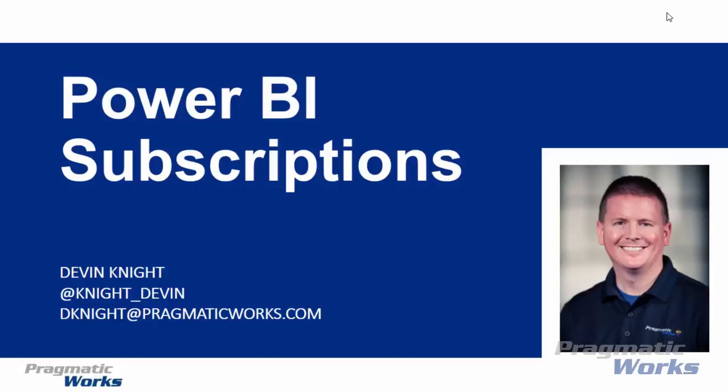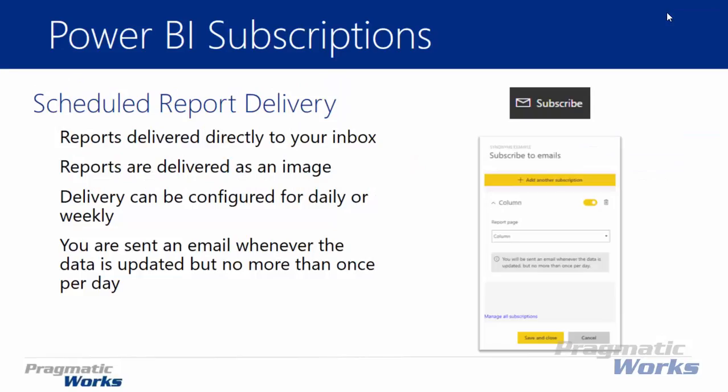Now if you've used any kind of BI, specifically Microsoft BI in the past, you might be familiar with this term subscriptions, but let's talk about what it means from a perspective of Power BI. Basically the idea of subscriptions in Power BI is the ability to have reports delivered directly to your inbox.